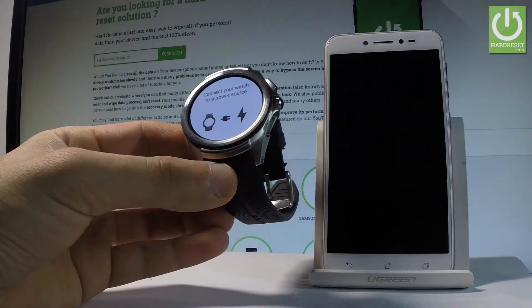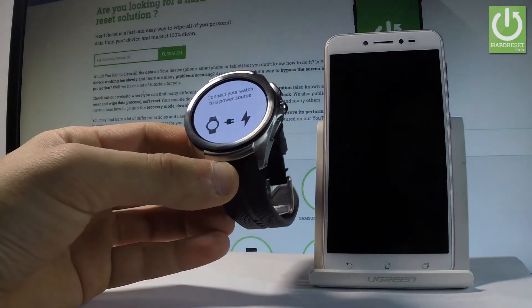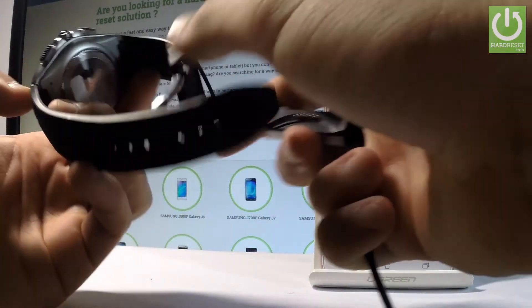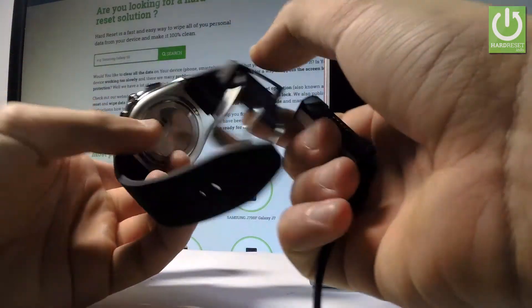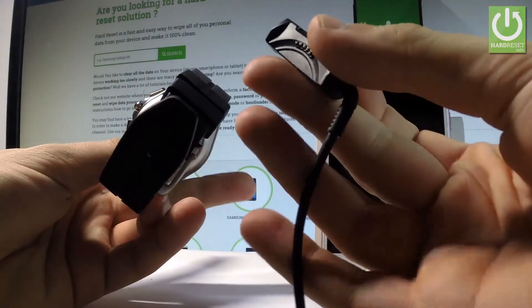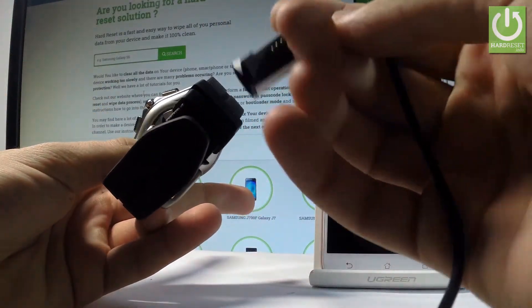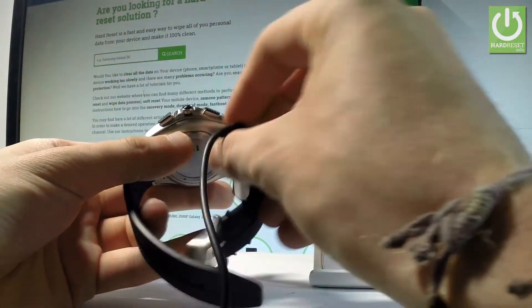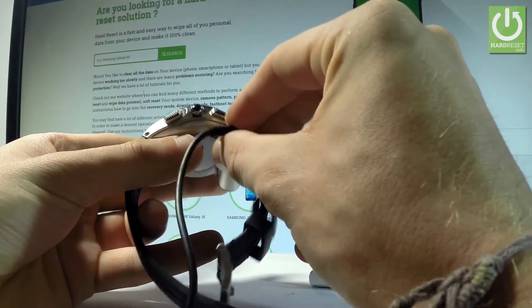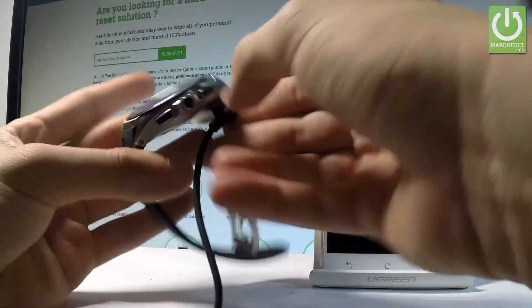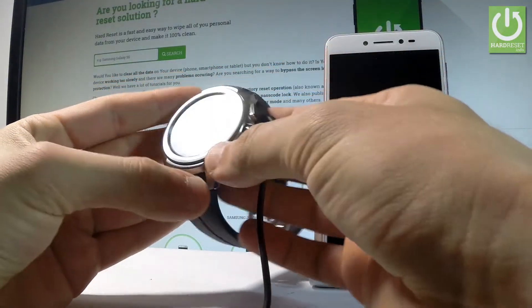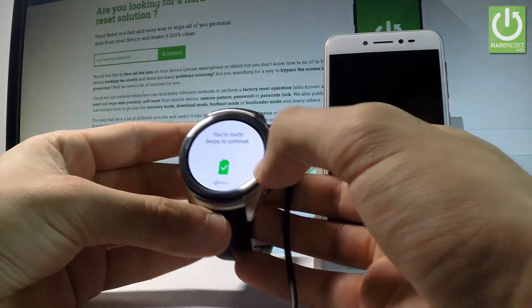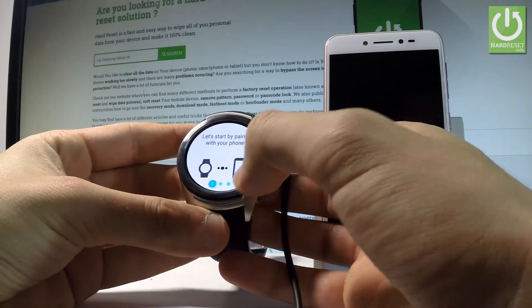Sometimes the device is asking to connect your watch to a power source so let me do it. Here I have my battery charger and let me simply connect my device. Excellent. Now let's swipe to continue.